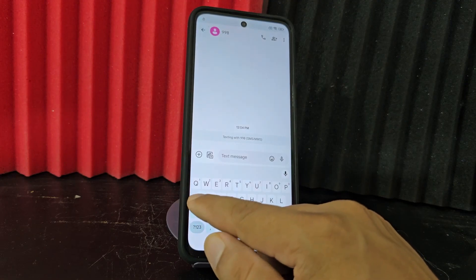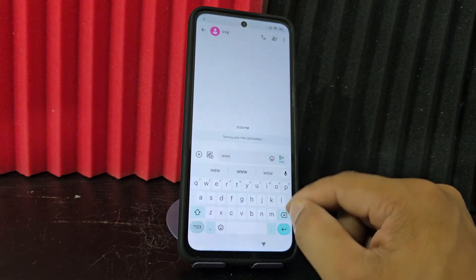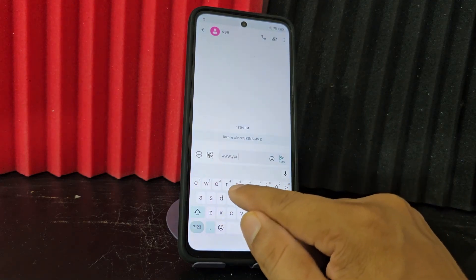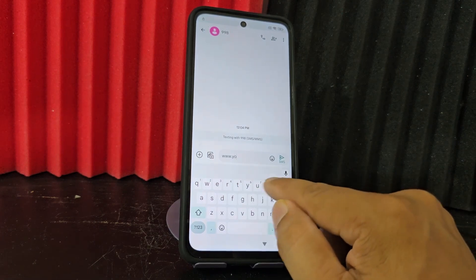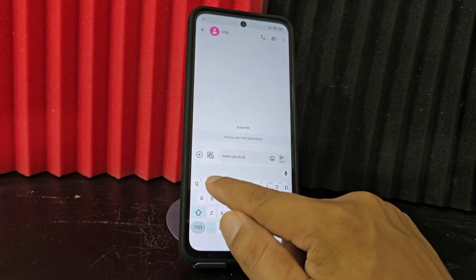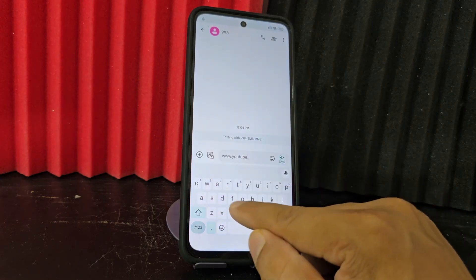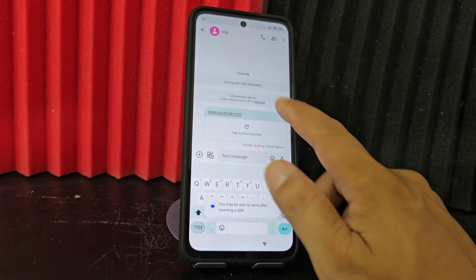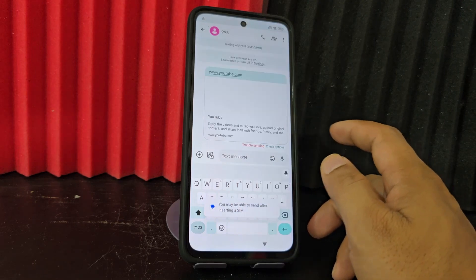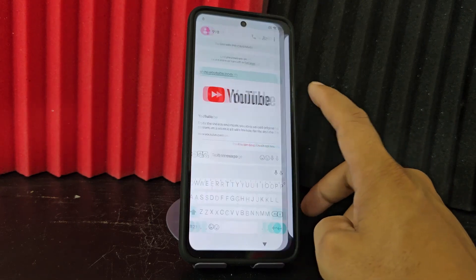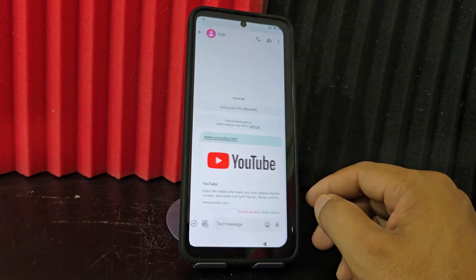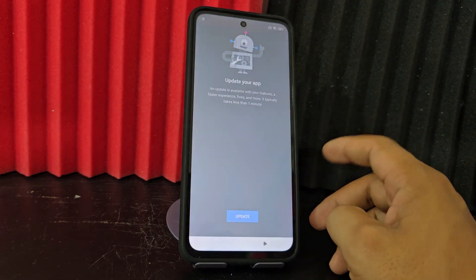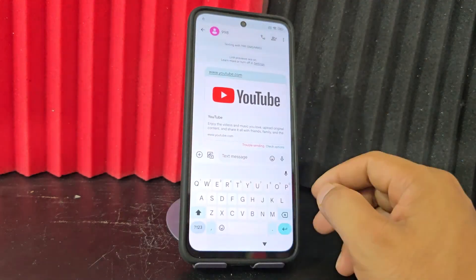Here we are going to write: www.youtube.com. We are going to click on it, click on 'upload'. We are going to click here where it says 'YouTube'. It takes us back. Now it appears to update YouTube.